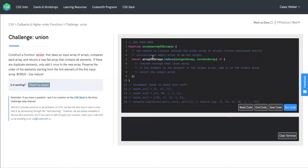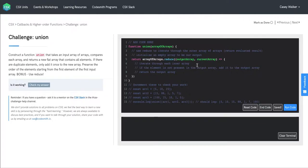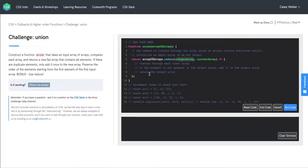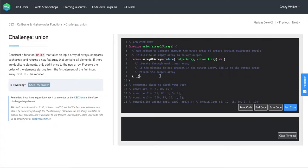And so we're going to now initialize an empty array to be our output. So the way that we can do this with reduce is we have our accumulator value here, which we've named output array. And in order to initialize this to something to use in our first call of the function, we can just add it as a second argument to our call of reduce.